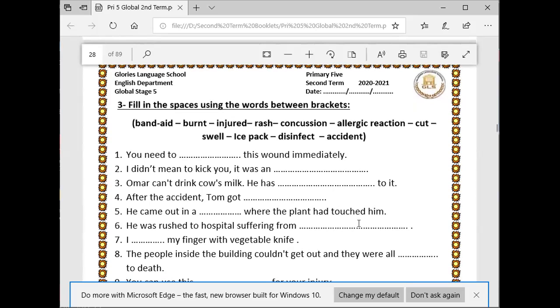Number one: you need to disinfect this wound immediately. Number two: I didn't mean to kick you, it was an accident.